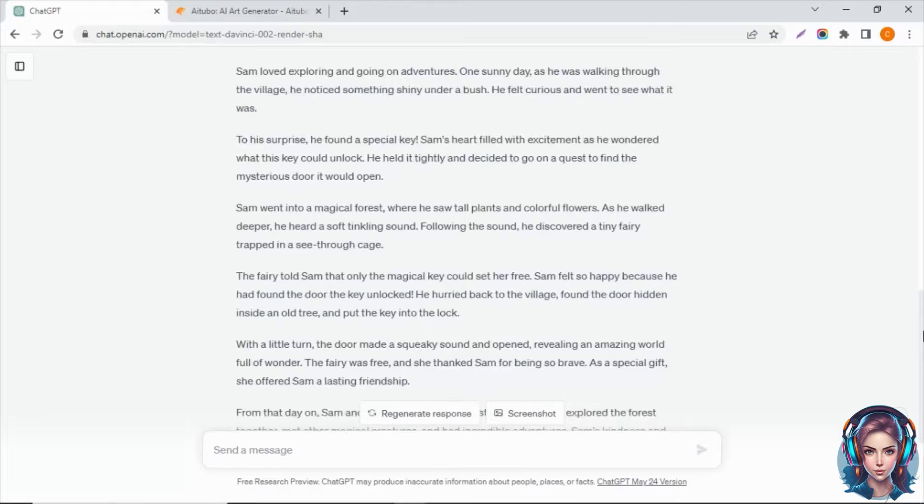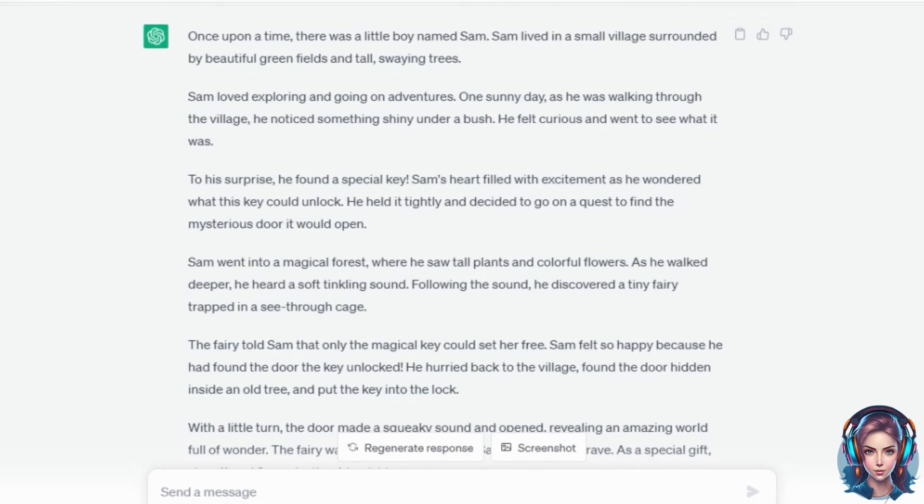First of all, you need a script. So I will go to ChatGPT and generate a short children's story. After generating the script, I will simply copy my script.